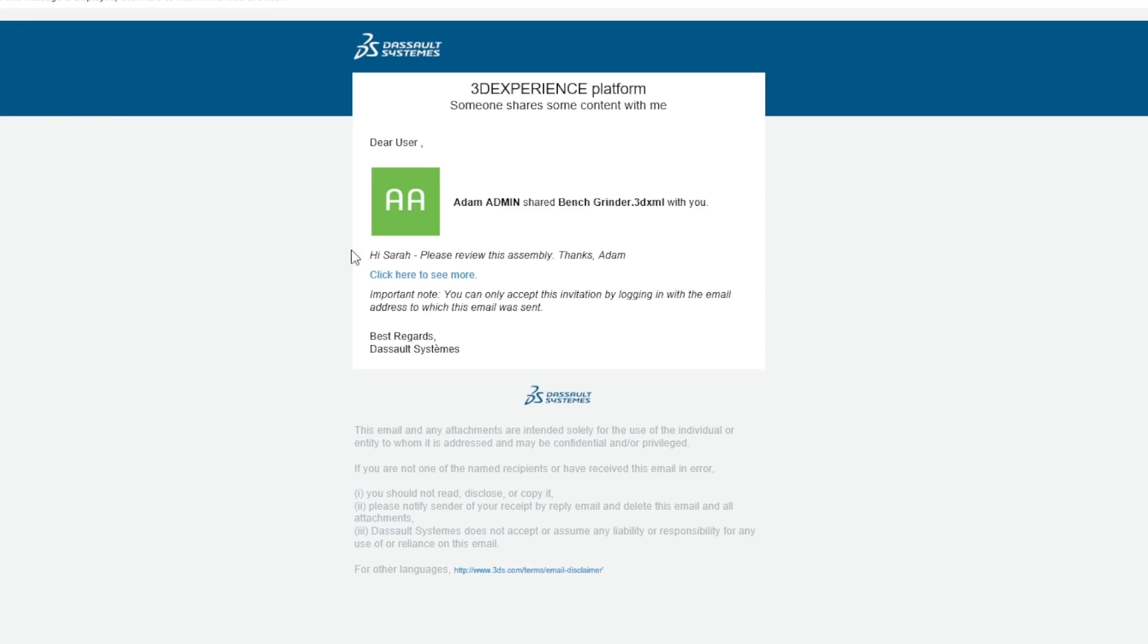There's a personalized message saying I need to review this assembly, and then it says click here to see more. This is where I'll click to access the file.